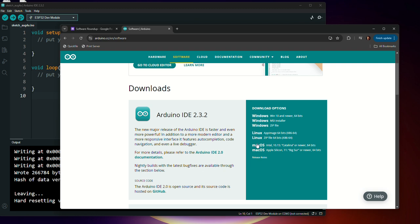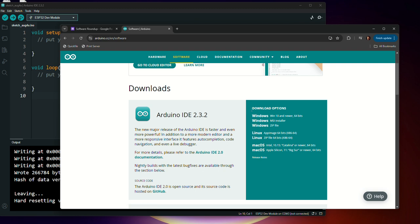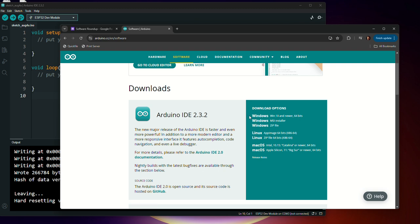So if you're on a Mac, make sure that you choose the correct version. If you're on an older Mac, you're going to use the Intel. If you're running one of the Mac like M1 or M2 or M3s, you're going to use the Apple Silicon. For Windows, we're going to go ahead and run the Windows 10 and newer 64-bits version. So you'll go ahead and download that and get that installed and updated.